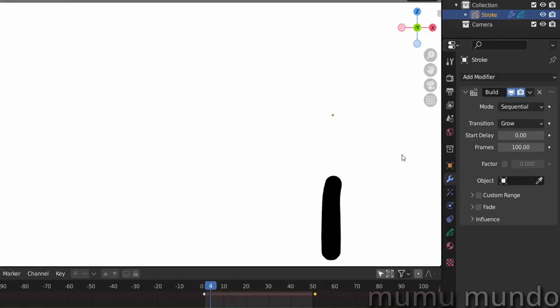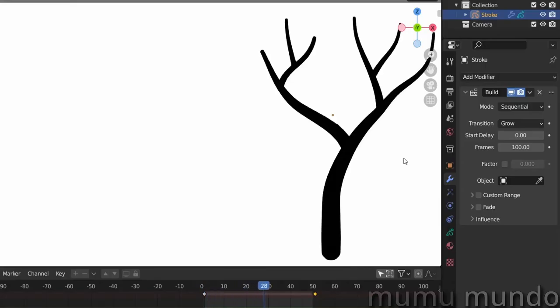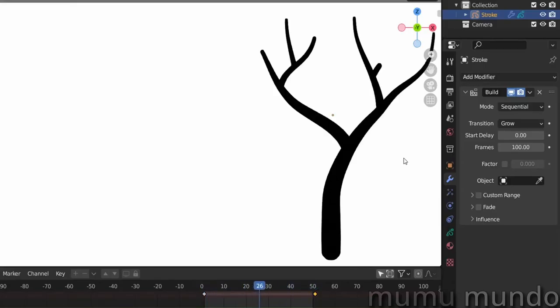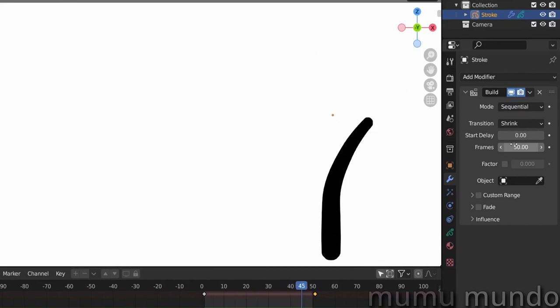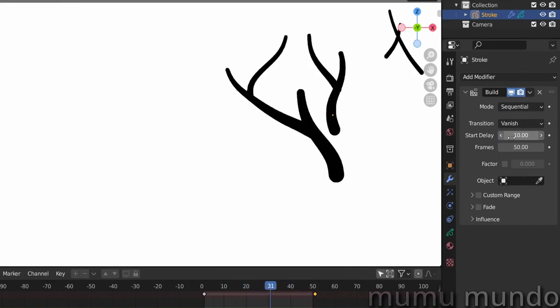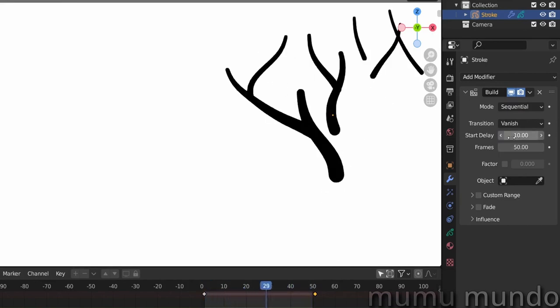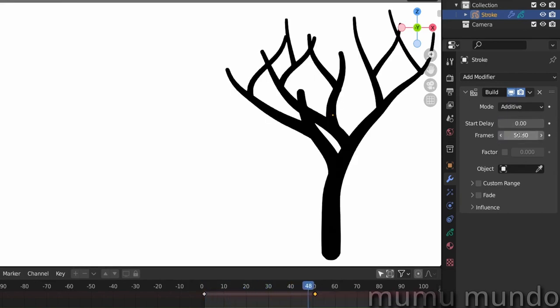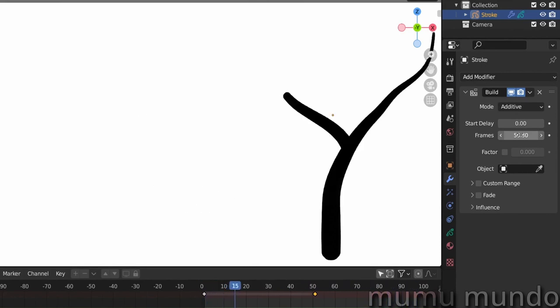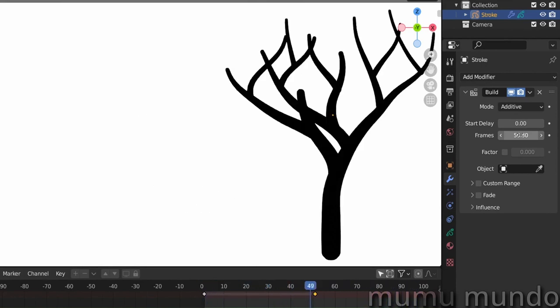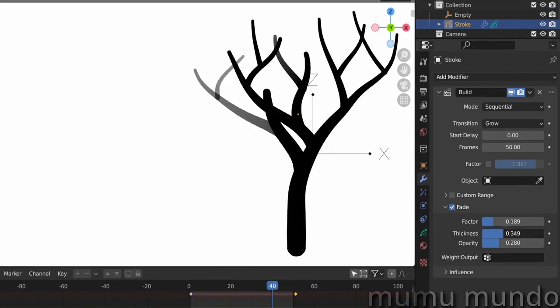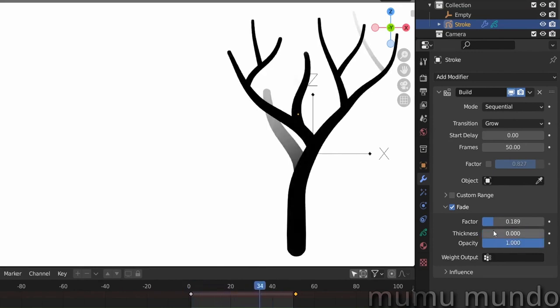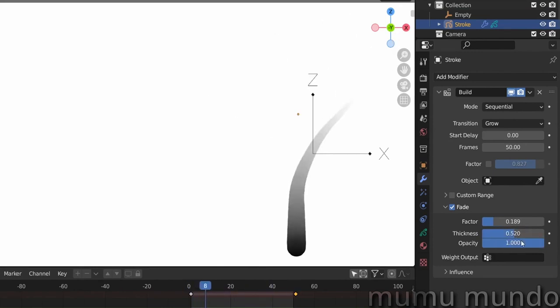Build creates an animation of your strokes being drawn or erased. You can control the starting points of the drawing or erasing, and with additive mode you can choose when to animate each part of your strokes. You can also add fading in or out to the animation using opacity and or thickness.